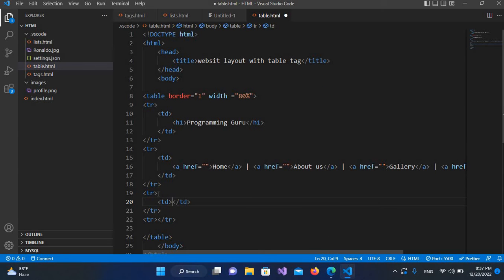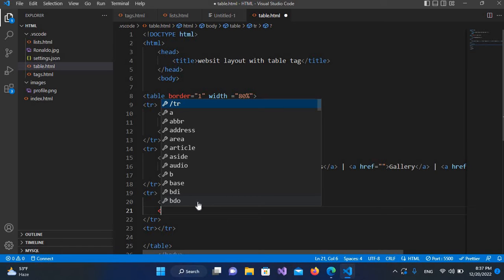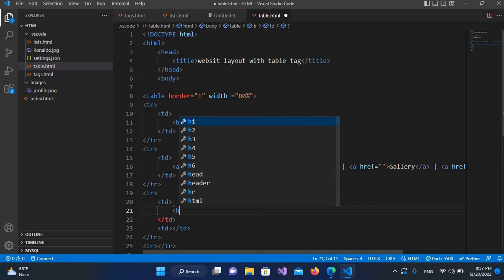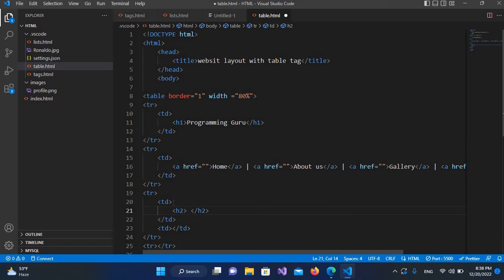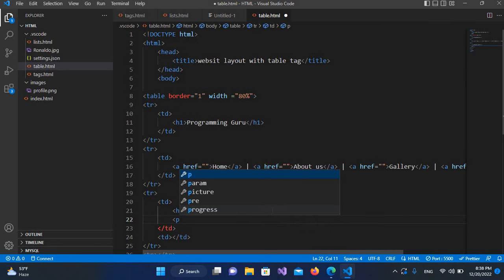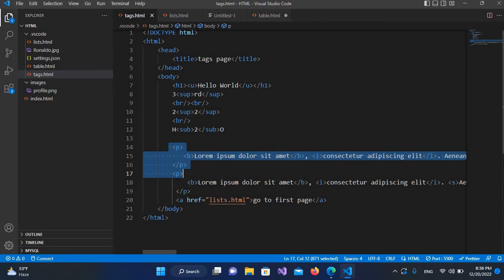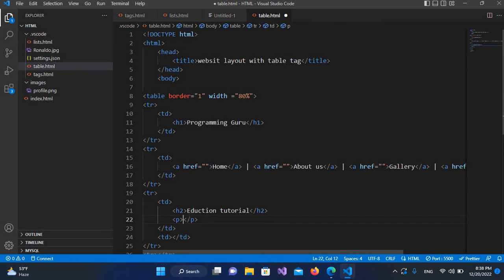Two columns inside this row — one for the content area and the other one for the side menu. In the content area I'll use h2 and name it 'Education Tutorials'. Then I'll add two p tags — I'll copy this text from text.html because we have some data inside it. I'll copy those two p tags, go to table.html, and paste them here, then save.